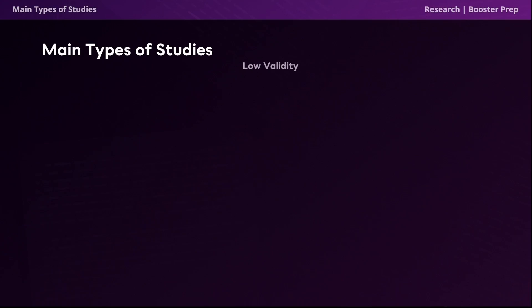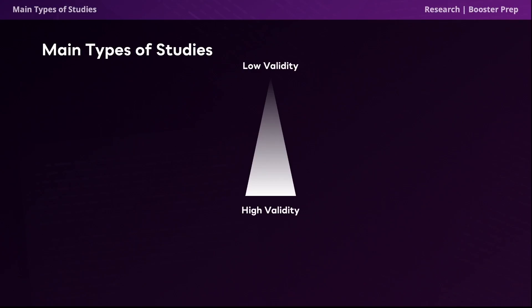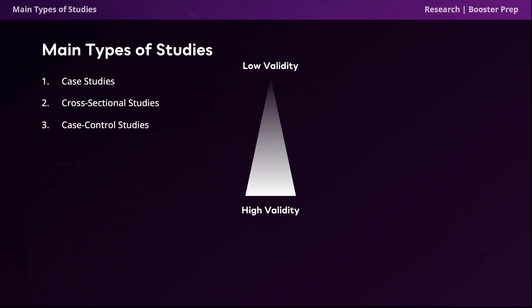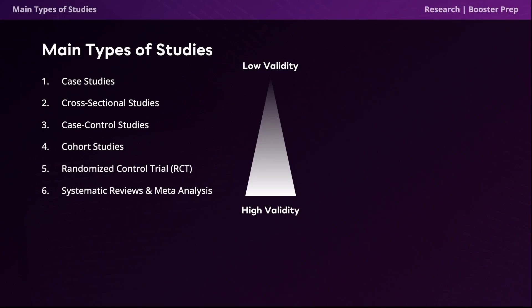With that foundational information out of the way, we can now get into our discussion on study types, of which there are six that you should be familiar with, listed from lowest validity to highest validity. We have case studies, cross-sectional studies, case control studies, cohort studies, randomized control trials, and finally systematic reviews and meta-analyses. Because systematic reviews and meta-analyses are susceptible to the least amount of study bias, they represent the study types that possess the greatest validity.